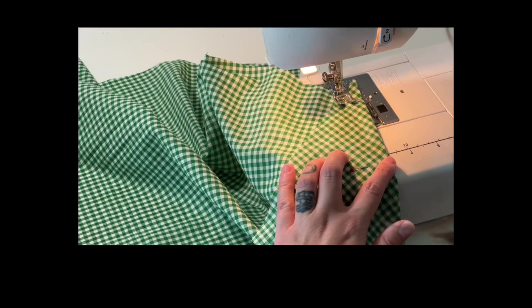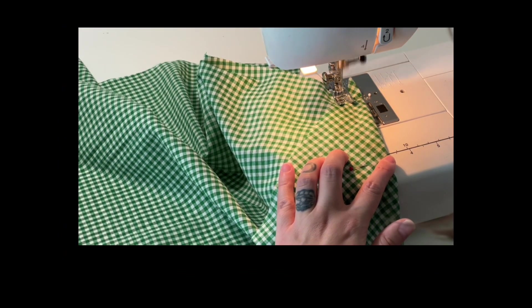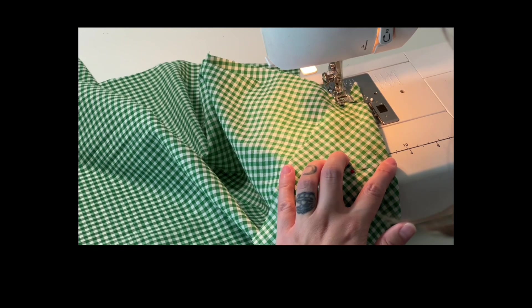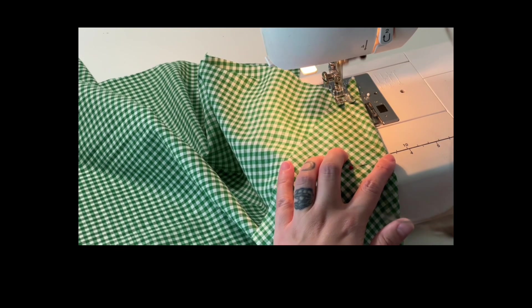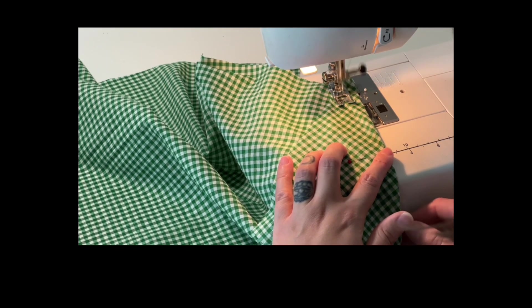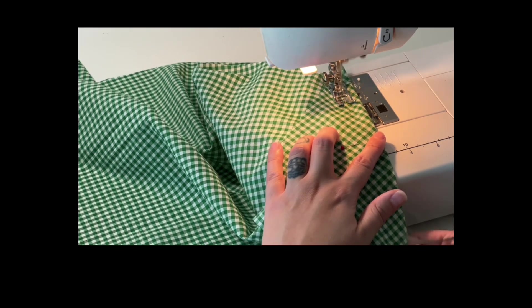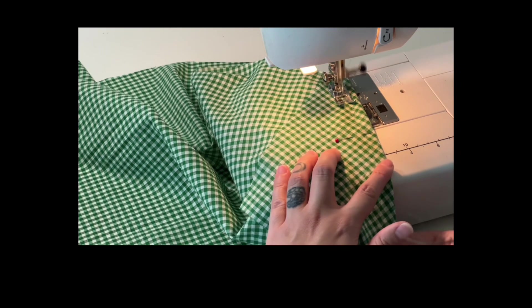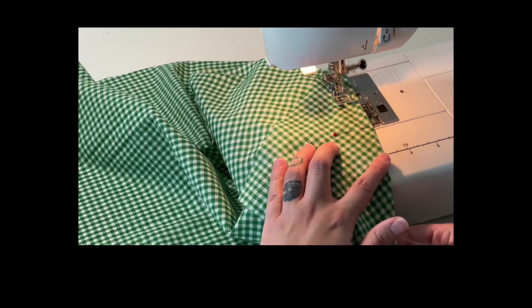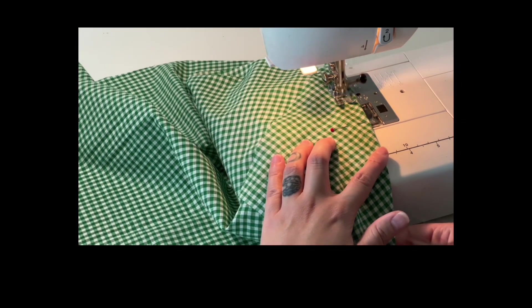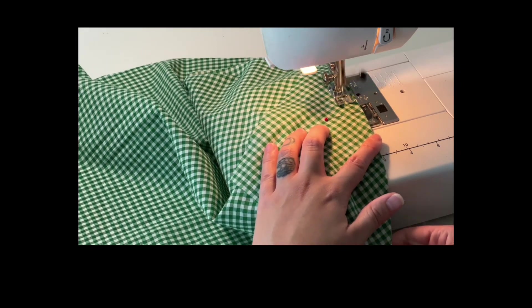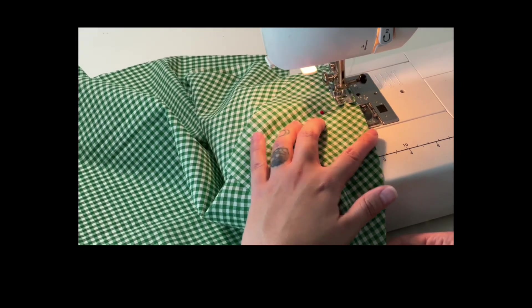Begin sewing at the dart notches, backstitch for a couple of stitches, and continue to sew towards the dart point in a straight line or by following the guideline that you just drew in chalk.